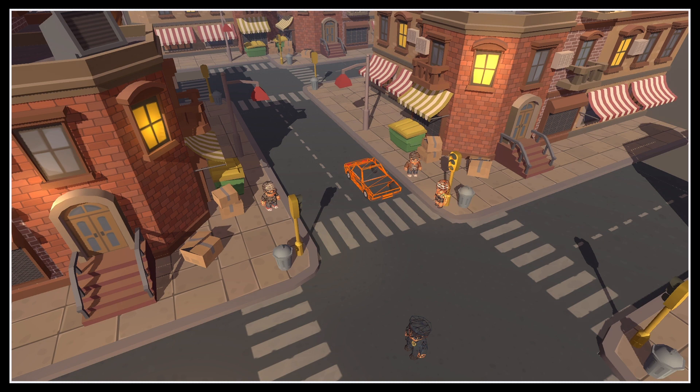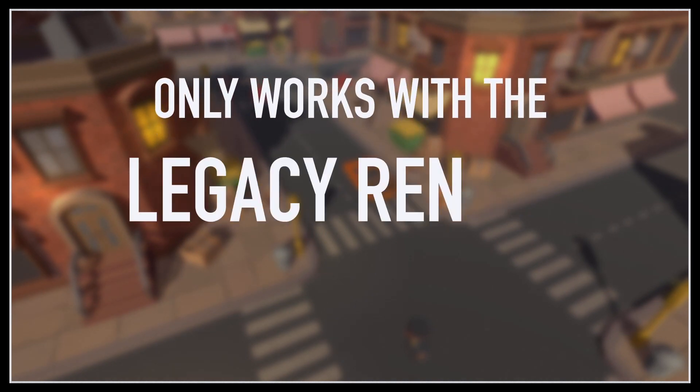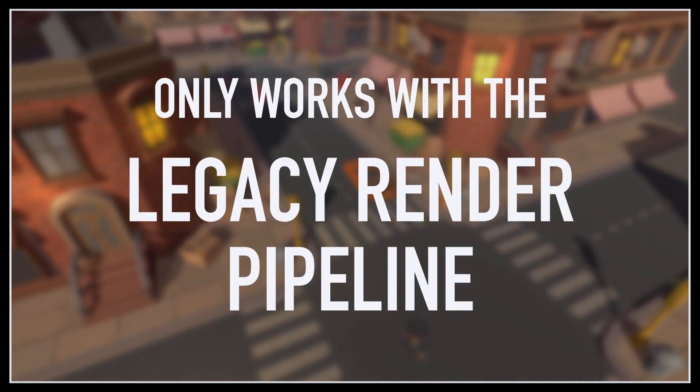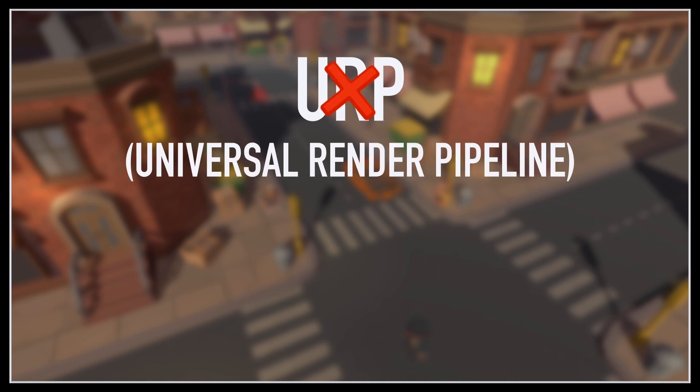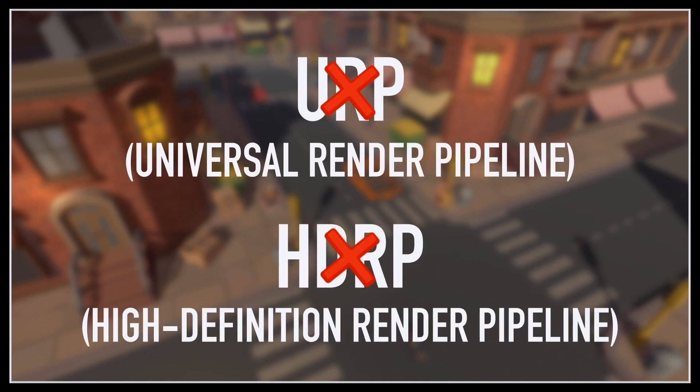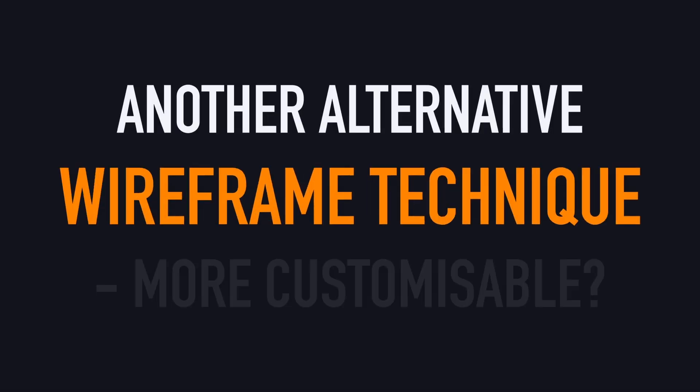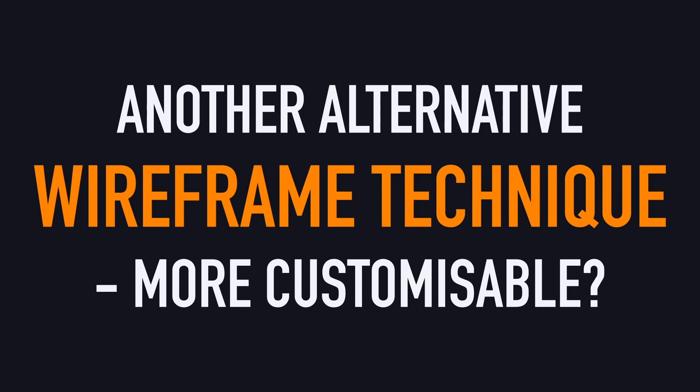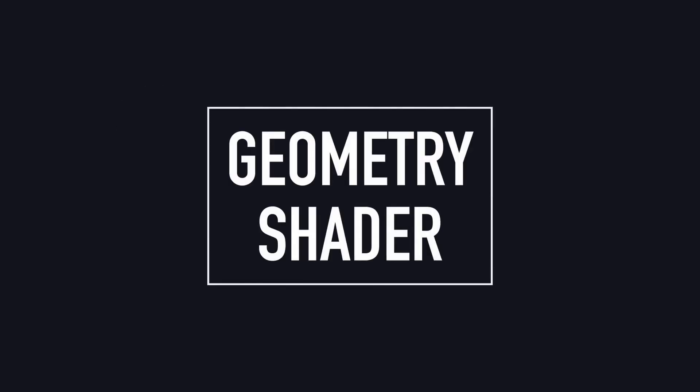Plus, from what I've seen, this actually only works with the old legacy render pipeline, so you can't use it with the new URP or HDRP. That's why oftentimes, to render wireframes, you rather use what's called a geometry shader.